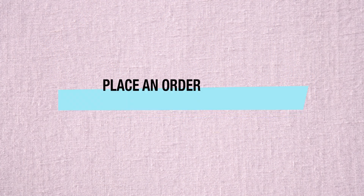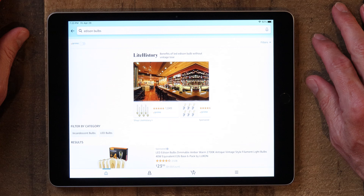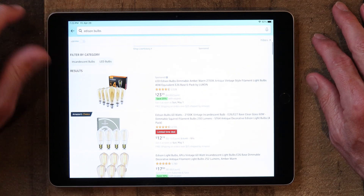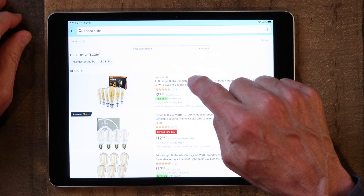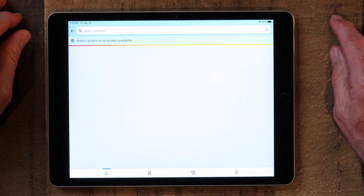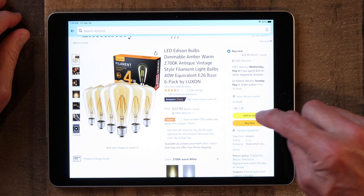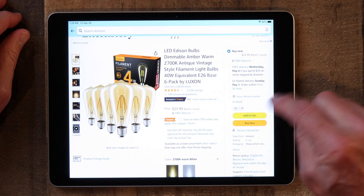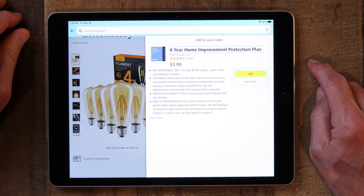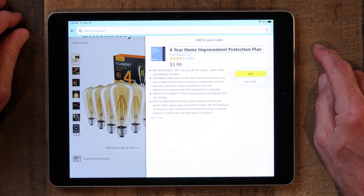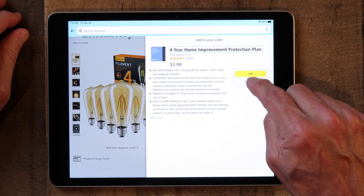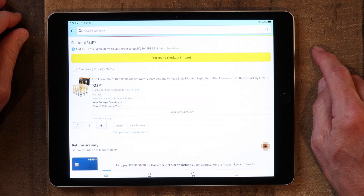The next thing I want to show you is how to actually place an order. We'll go back to the Edison light bulbs. You can add to cart by tapping that. They're going to ask if you want a home protection plan — I'm a big 'no thanks' on that. So I'll say no thanks.